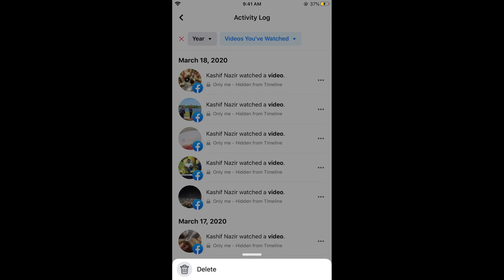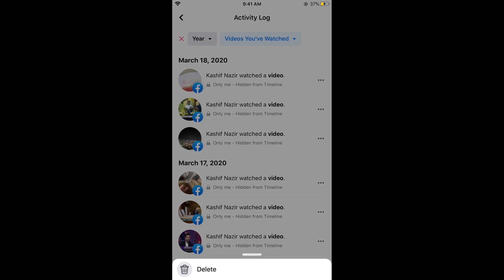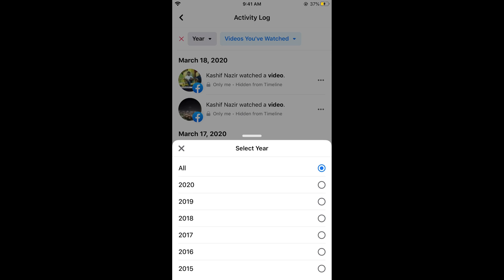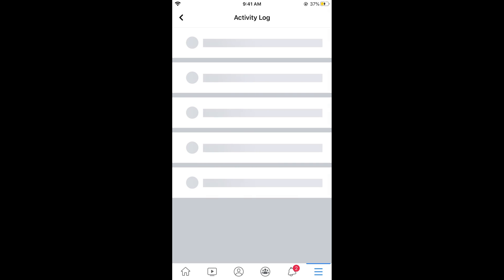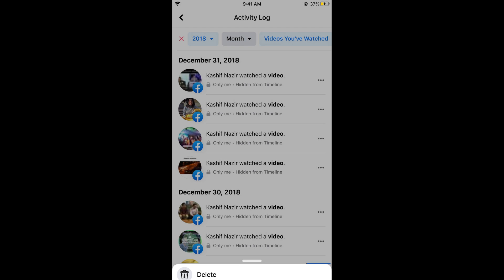Tap on Delete again to confirm. This is the only process — I have not found any direct way to delete all of this history at once, so you need to do it one by one. In some cases, if you want to delete the history of a specific year, simply tap on Year and select the year, and you will only see content from that year, such as 2018.